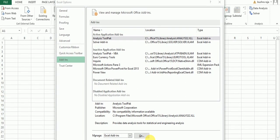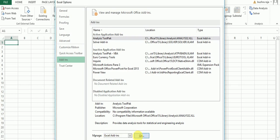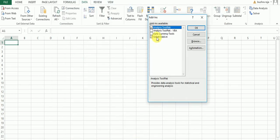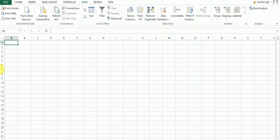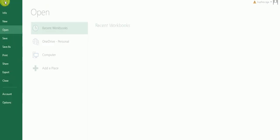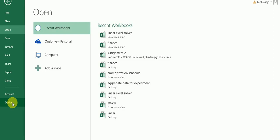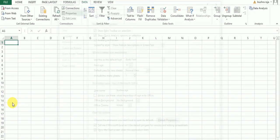First, I will uninstall my Solver and then show you how to add it. In the Manage box, select Excel Add-in and click Go. I uncheck it. Okay, it's uninstalled.